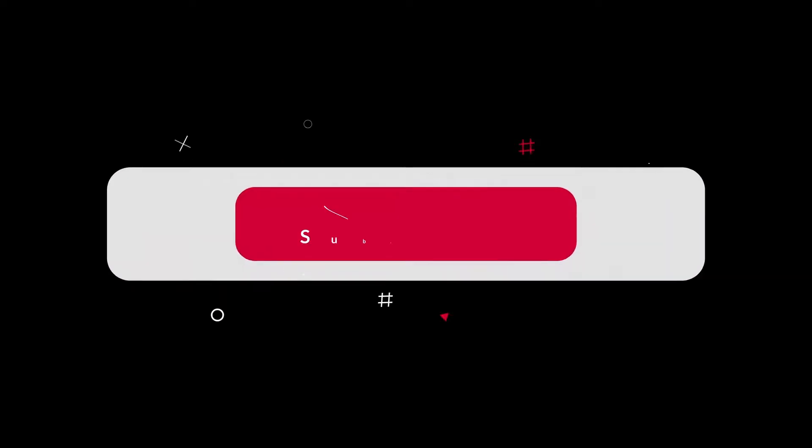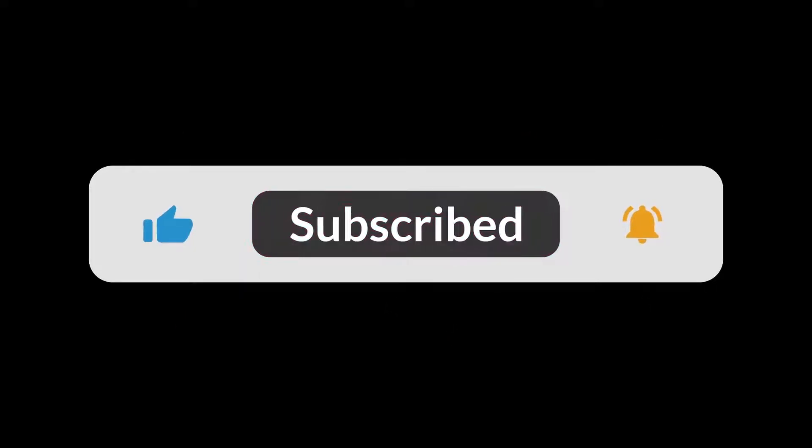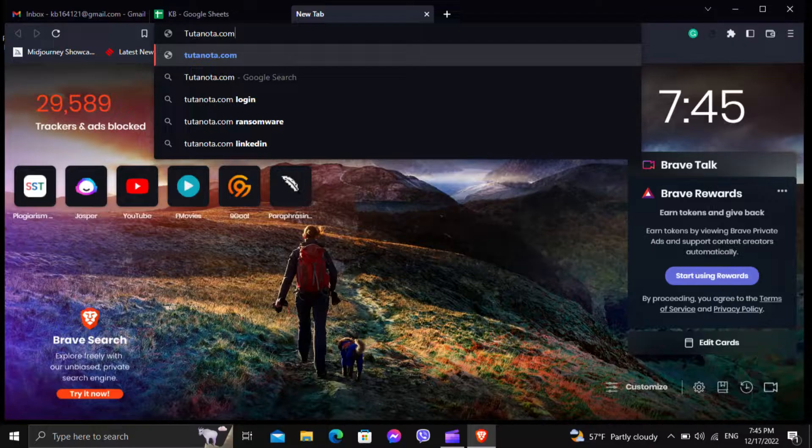Before I start this video, be sure to subscribe to this channel and don't forget to click on the bell icon. So let's begin.